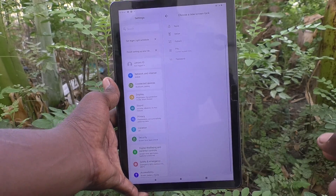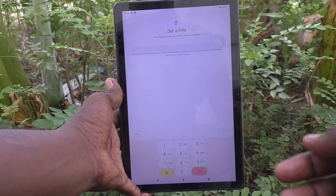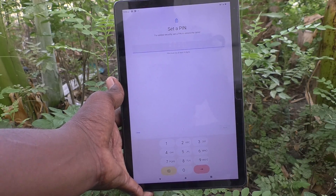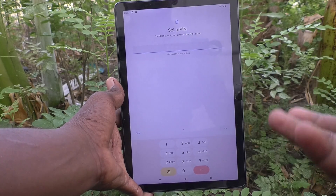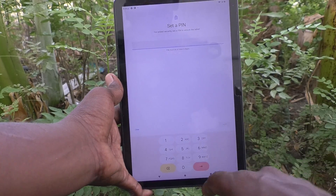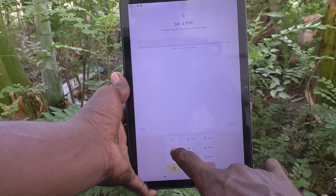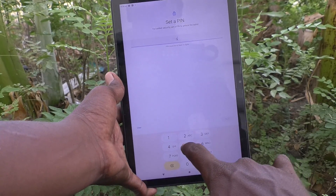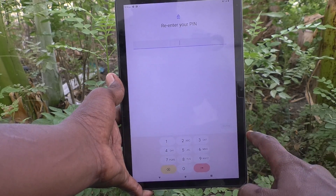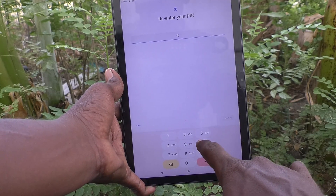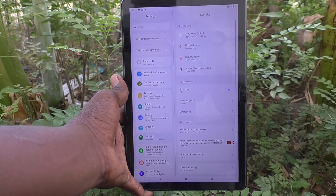Now click on PIN. Here you can set a new PIN — you can forget your old PIN now. I choose 6565 as my new PIN. Click Next, then type the same PIN again to verify, and click Confirm.